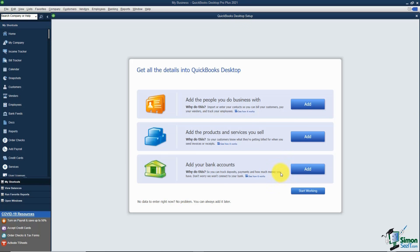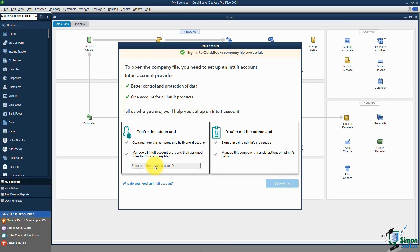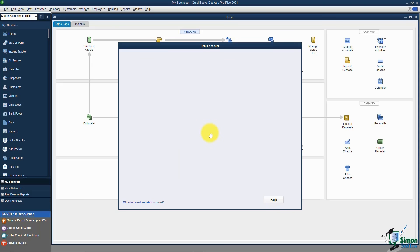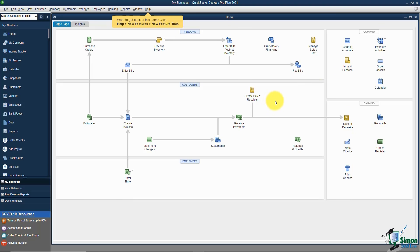We've got about 80% of our company file set up now. There are still some things to do like changing preferences, but for the most part we could start working. If you get a screen asking you to add people (customers), products and services, and bank accounts, you'll want to do all that, but we'll do it a little bit later. You may be asked to sign into your company file — go ahead and enter your password and continue, and it will take you back to the home screen.